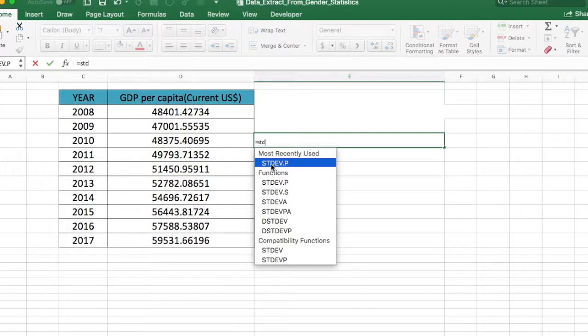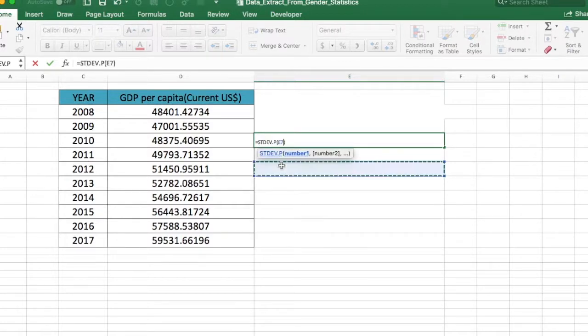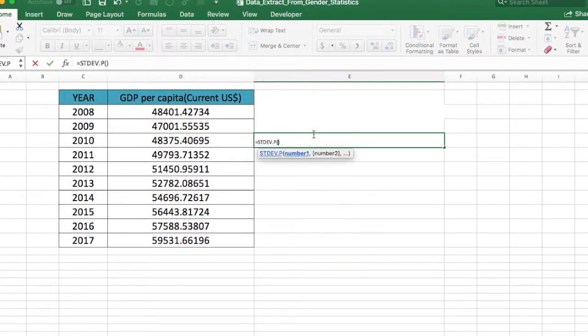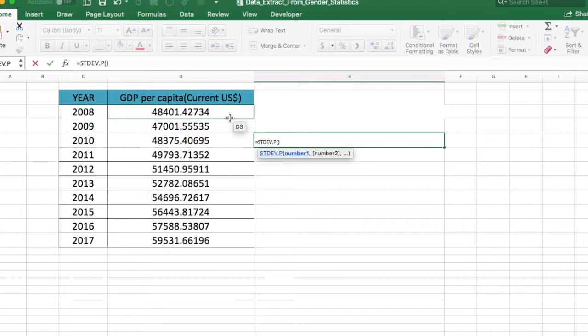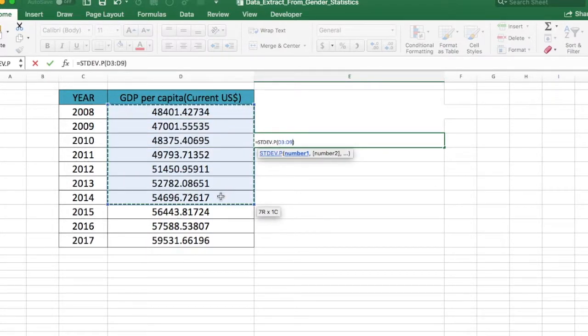The function is STDEV.P. Double click on it, and inside the bracket, that's where we specify our data range, which in this case is the GDP per capita data set.